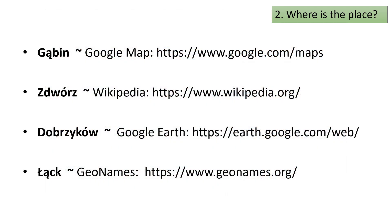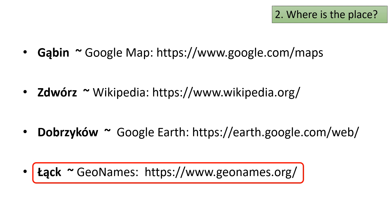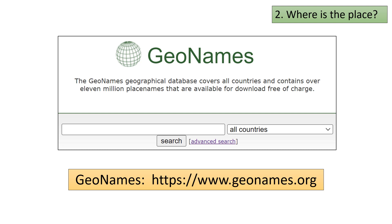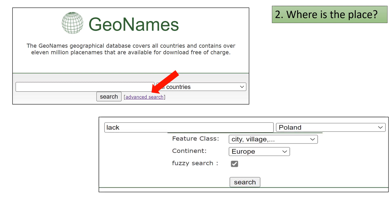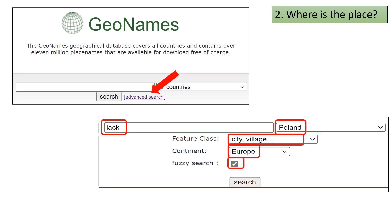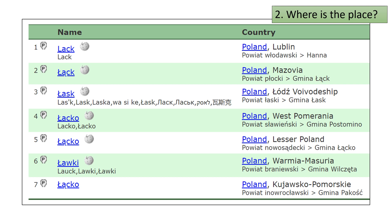You will now use Geonames to find Wąsk, the last place in our Polivoda family list. Open up Geonames and use the advanced search. Enter the values shown and then conduct a search. The results may not be immediately clear, but we will resolve the issues shortly. Here are the Geonames search results for Wąsk — note that there are several possible matches in Poland, so which one is the right place?